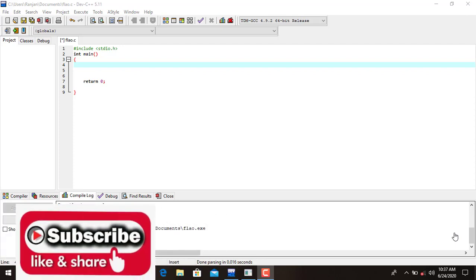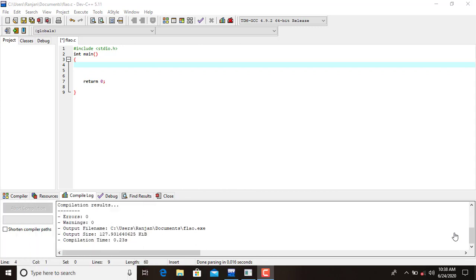Welcome to the beginner's guide C programming tutorial videos. In today's tutorial we are going to see the difference between the data types float and double. Float and double are two different data types in C for storing real numbers.